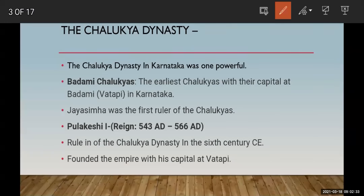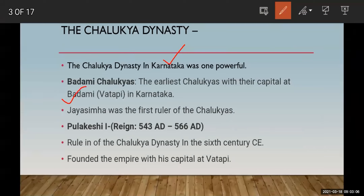The Chalukya dynasty in Karnataka was very powerful. The earliest Chalukyas had their capital at Badami, also called Vatapi, in Karnataka. So the capital of the Chalukya dynasty was Badami, which was present in Karnataka.